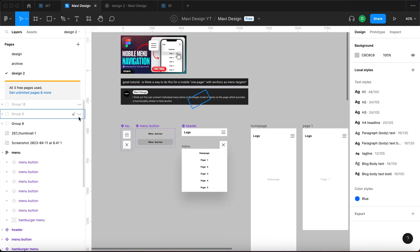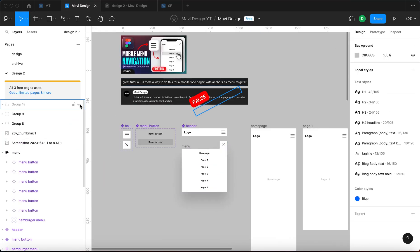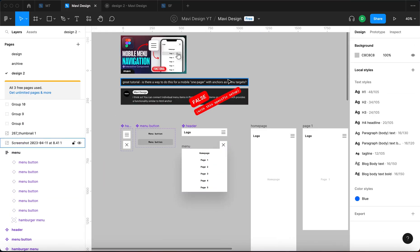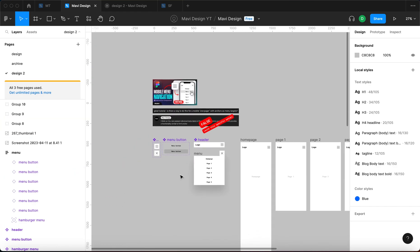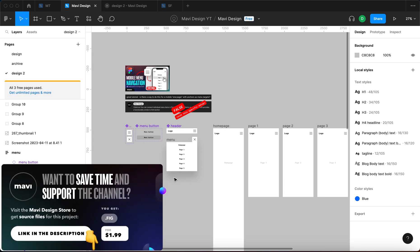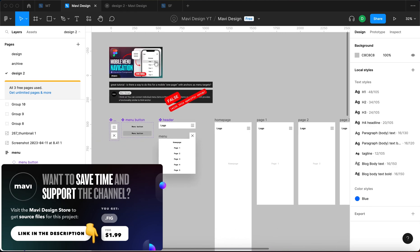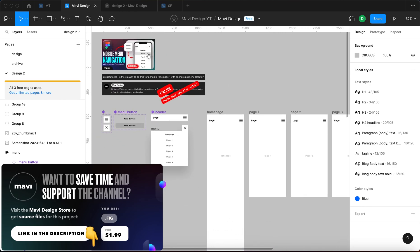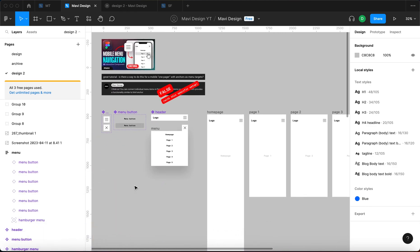But actually that is false, or at least it's not possible with this specific setup. So in this video we're going to try to upgrade this prototype — which you can download from my store if you want to save time — and find a way to make this work as intended, if there is one.